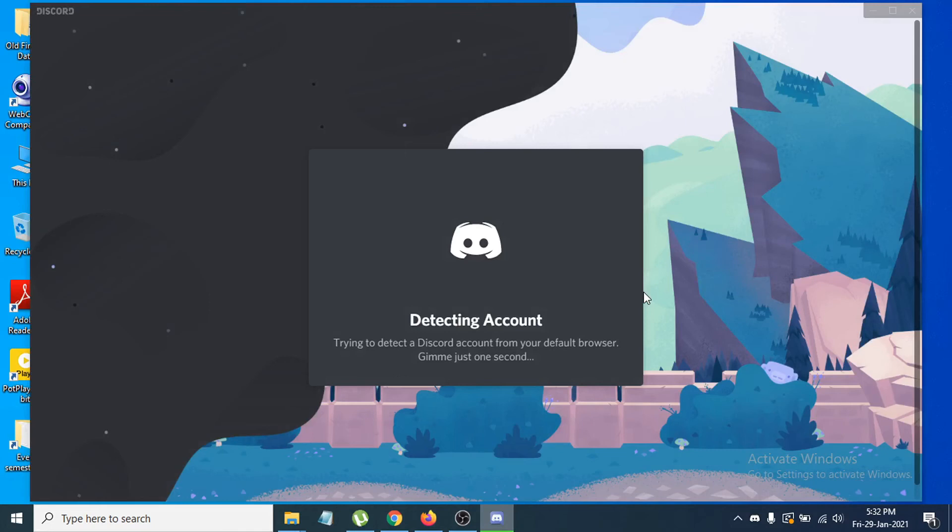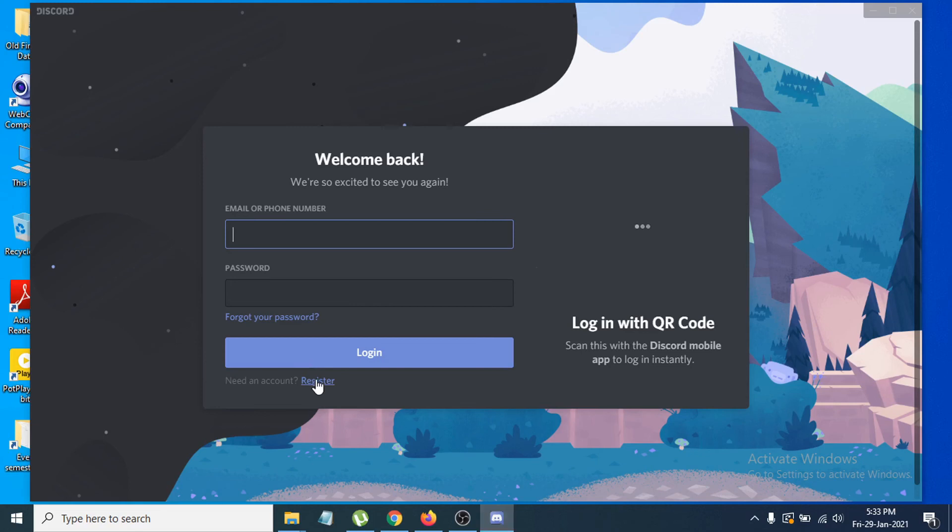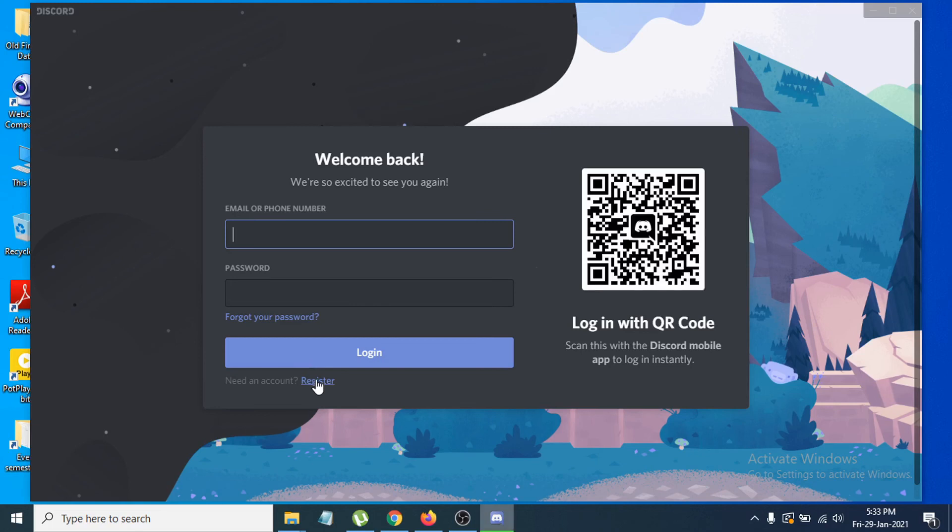Now you can see the Discord application is open, and you just have to log in with your account. If you don't have an account, you can just click on register and register with your account. I already have a Discord account, so I'm going to log in with my account.